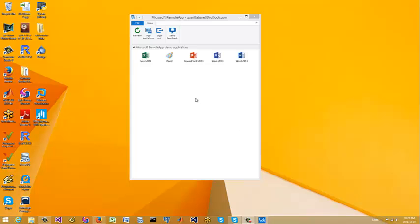Hey everybody, Brian here from Quantlabs.net. I just wanted to show you, hopefully you see my Windows Server 2012 edition video demo walkthrough with SQL Server. This is one of the other cool technologies that Microsoft has just brought out. This is obviously for cloud technology.